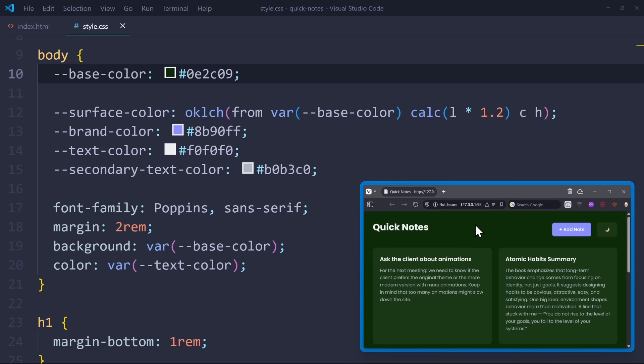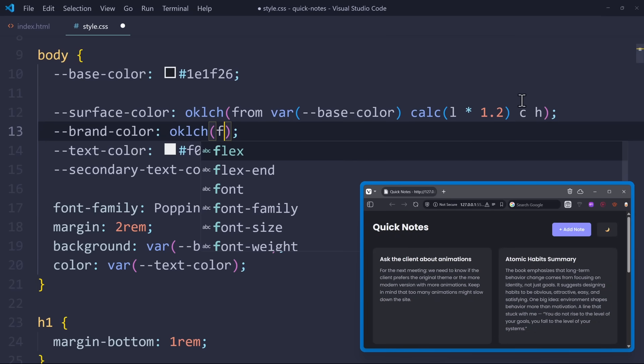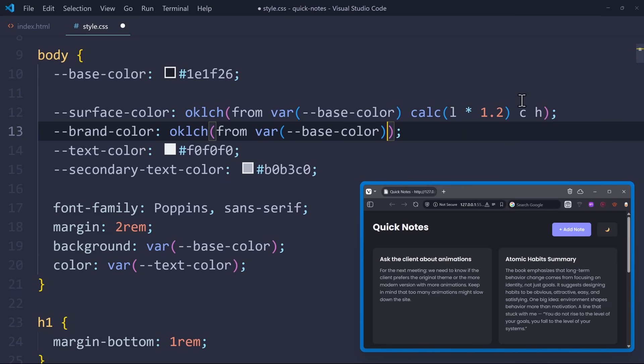But we can also base the brand color variable on the base color, which is the very saturated color for our buttons. So let's do the same thing again. Use OKLCH from the base color, I take the L, C, and H.